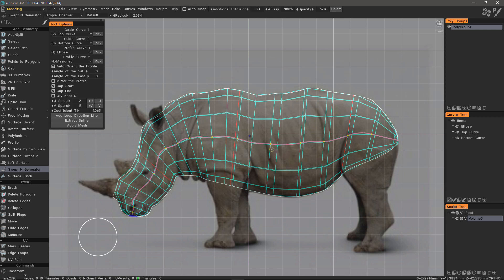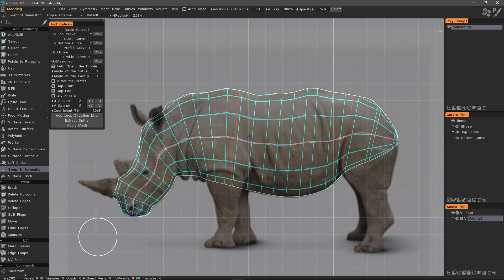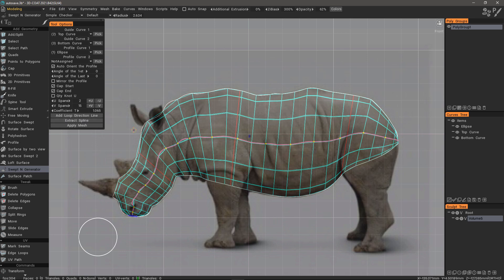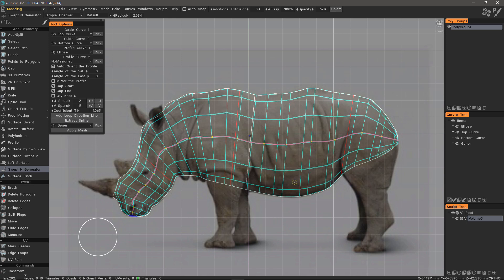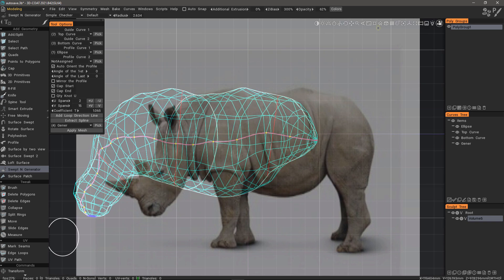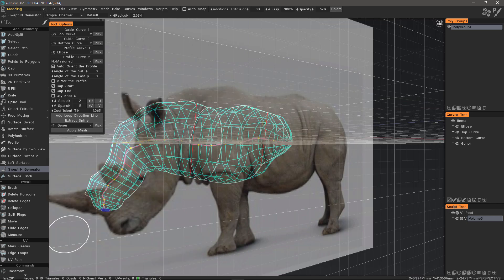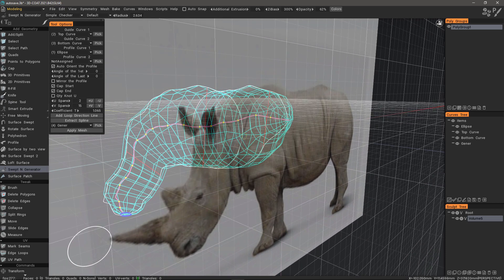I'll double-tap here to create another loop. You can cap the ends of your mesh or the start. We can extract a spline by clicking on that option and then clicking on a loop in order to generate a spline from it. I'll go up to the navigation bar and click on the cube icon, which takes me out of orthographic mode and into perspective mode. Now I have this curve to work with.